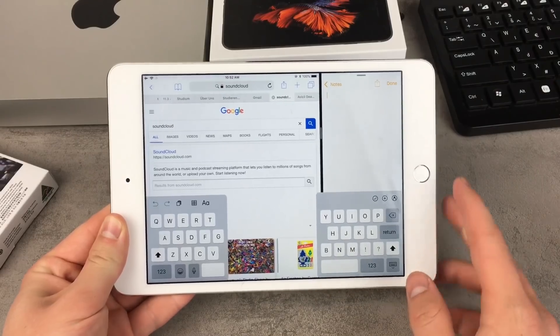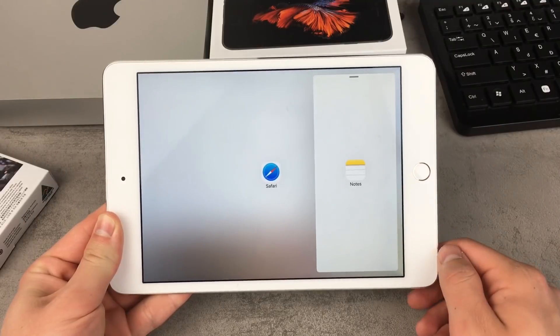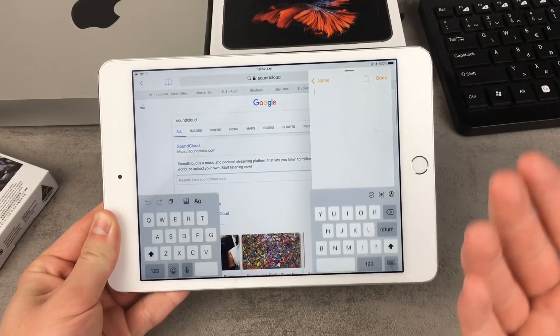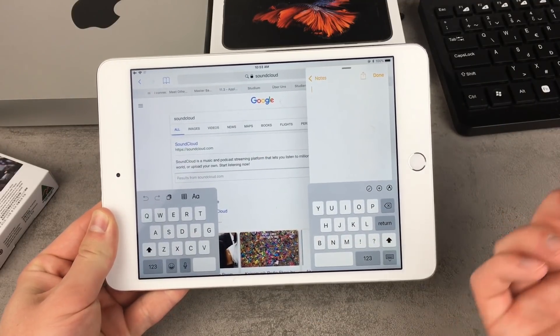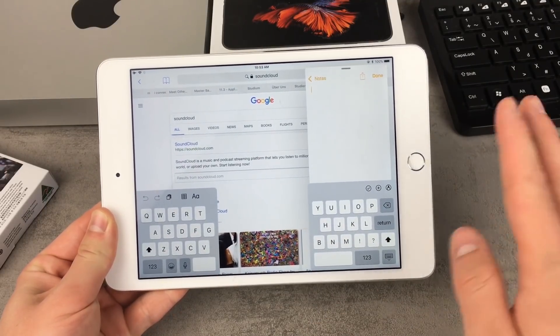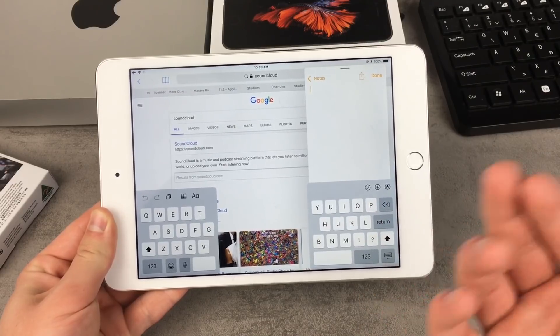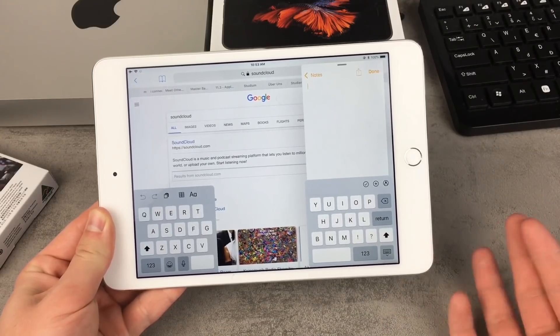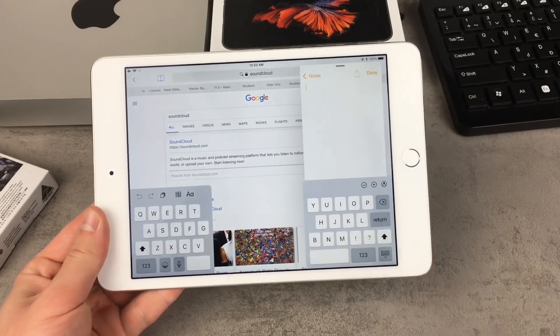It doesn't work the way you are used to on the iPad — there isn't a list of apps that are optimized for this. You can only use some specific apps or specific websites, but still it is better than nothing.